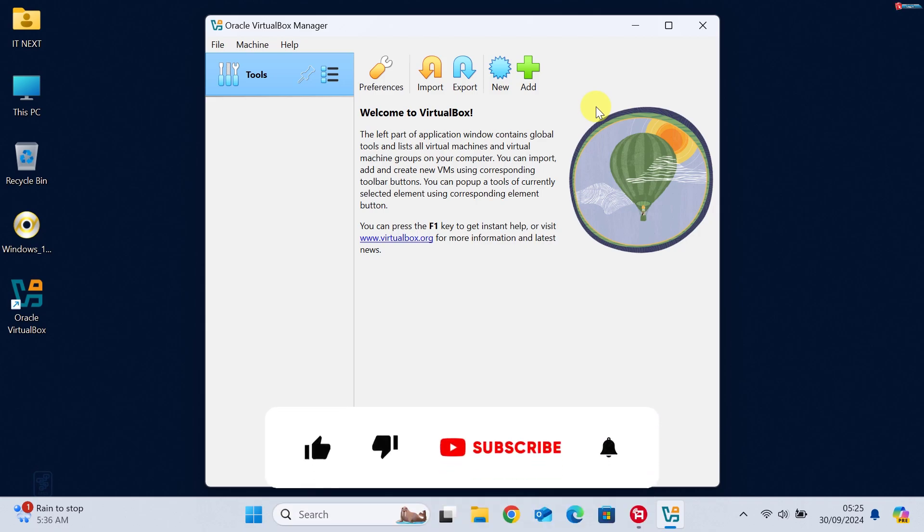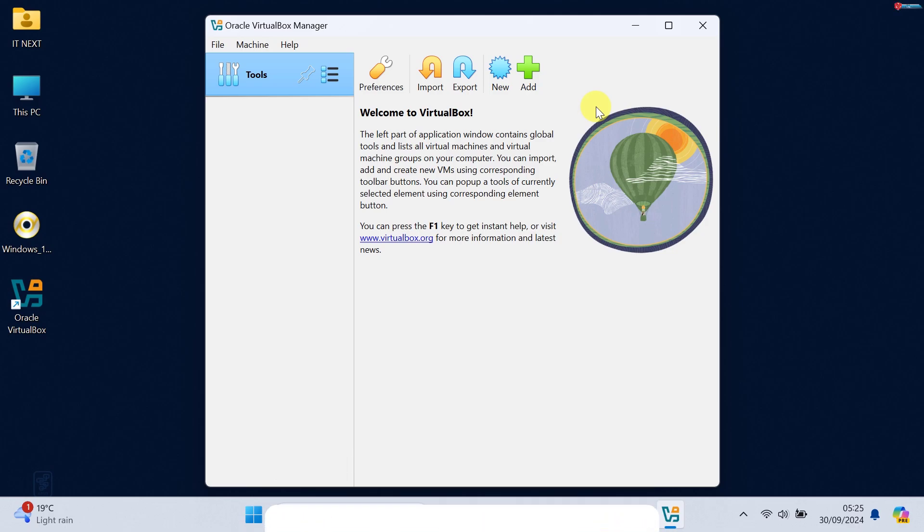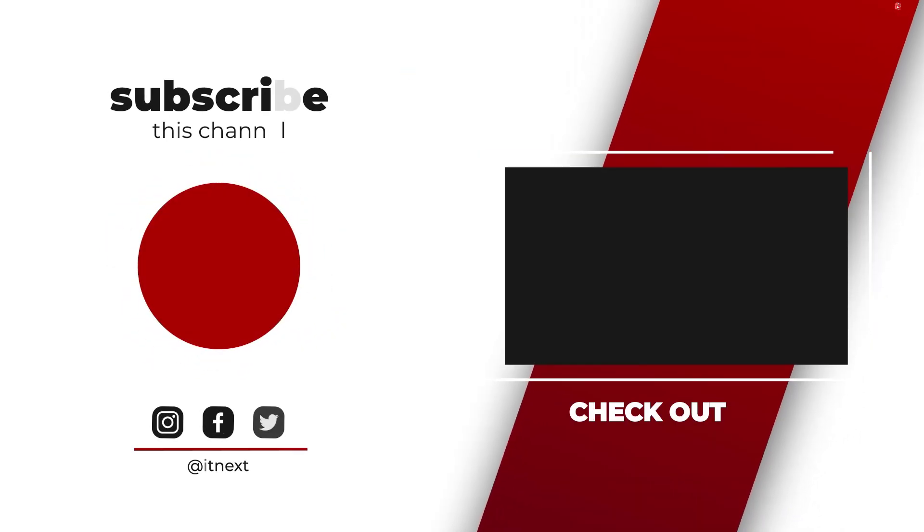If this video helped, be sure to give it a thumbs up. And if you want more tutorials like this, don't forget to subscribe and hit that notification bell. Let me know in the comments if you have any questions. Thanks for watching.